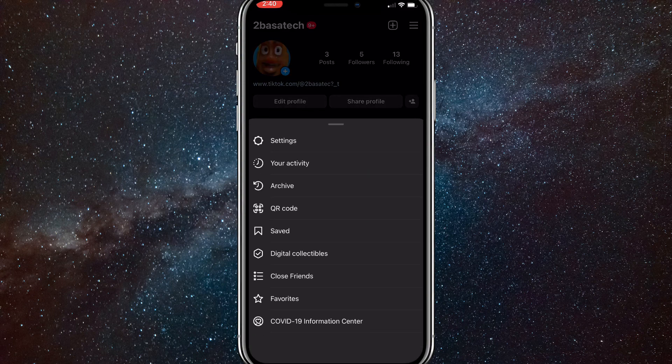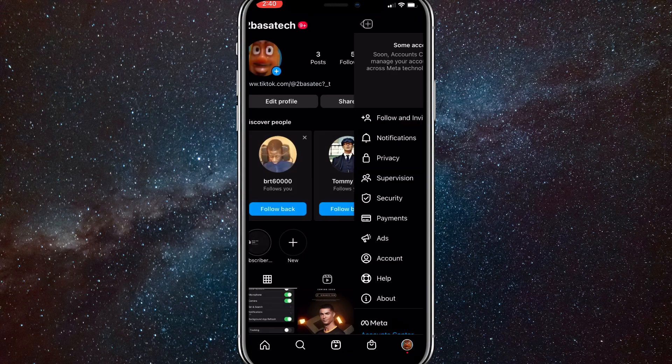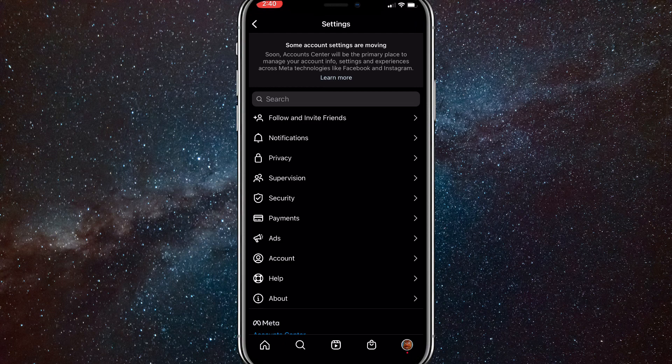Once you click on that, just click on Settings, which is this option right here. This is for older versions of the Instagram app. If it's a newer version, then just wait a bit and I'll show you how to do it on there.